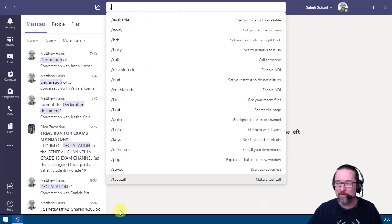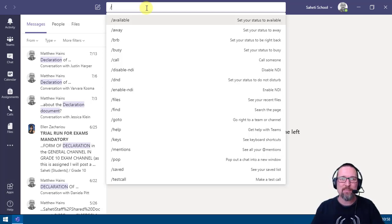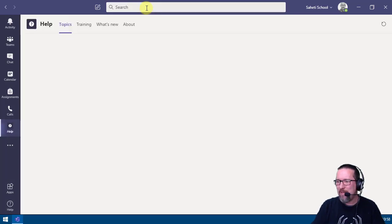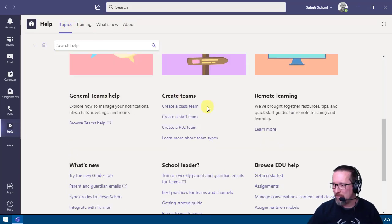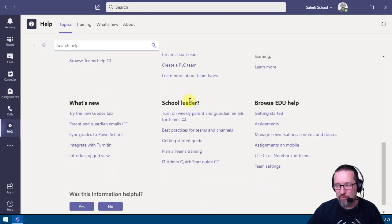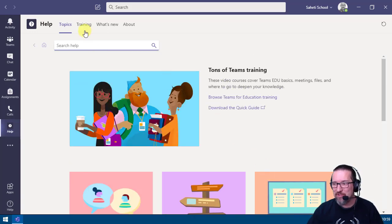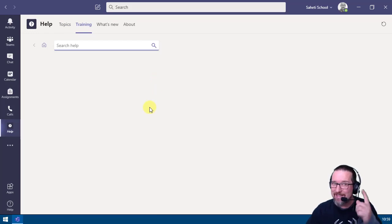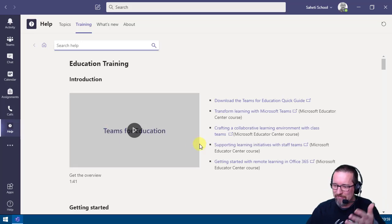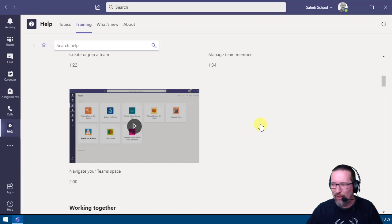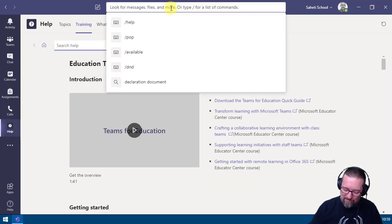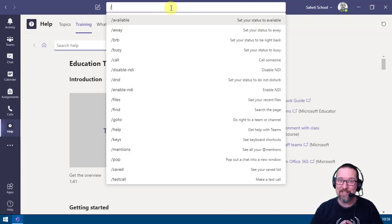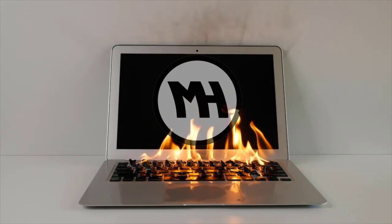The forward slash button gives access to a lot of things. If you need help, type /help — you'll get topics including general Teams help, creating teams, remote learning, and training resources covering getting started and managing team members. There's plenty of information and resources available, so if you're stuck, use forward slash and explore what's there.